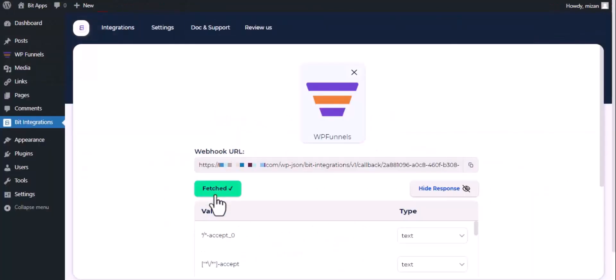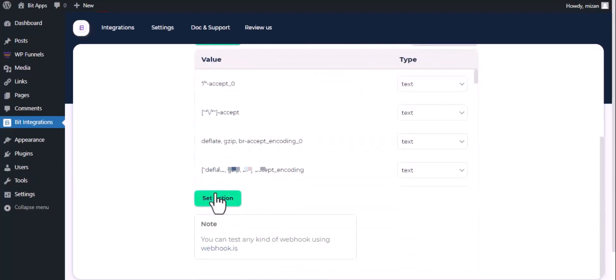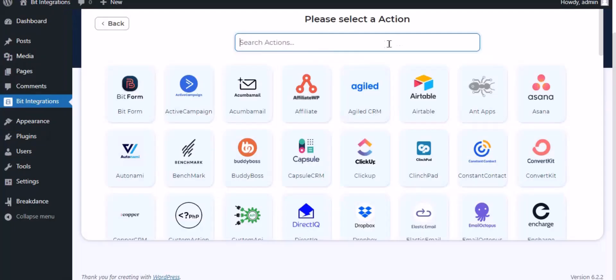Here you can see data has been fetched successfully. Now click on set action. Now search and select Sendy.